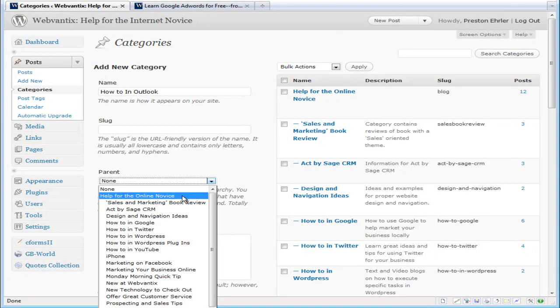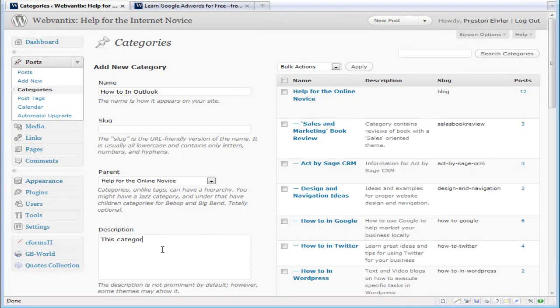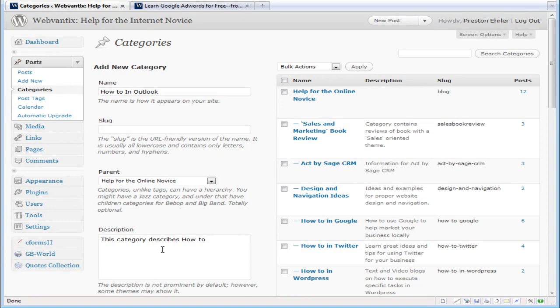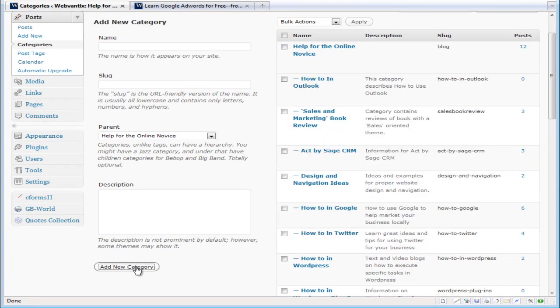Then you can write a brief description: 'This category describes how to use Outlook.' Scroll down, hit 'Add New Category,' and voila! That's it—you've added a new category to your blog. It's just that simple.